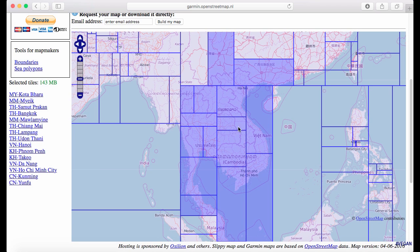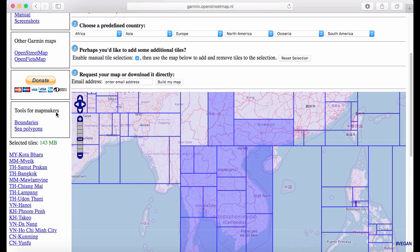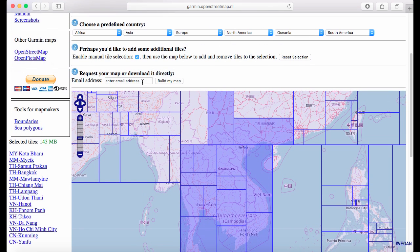Once you've got the map that you want, go back up and enter your email address, then click Build My Map and follow the instructions to download the map.